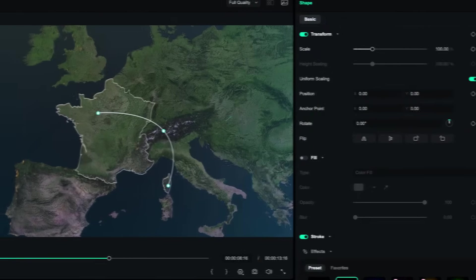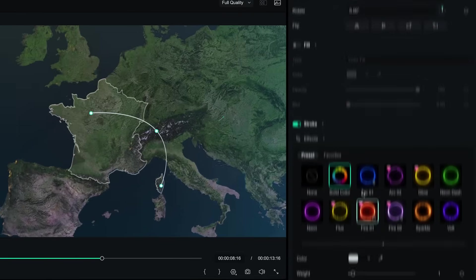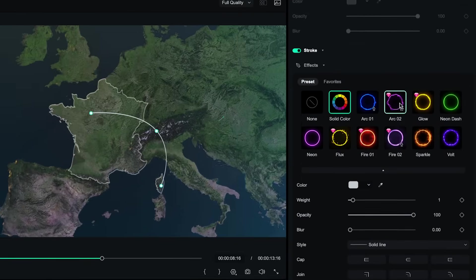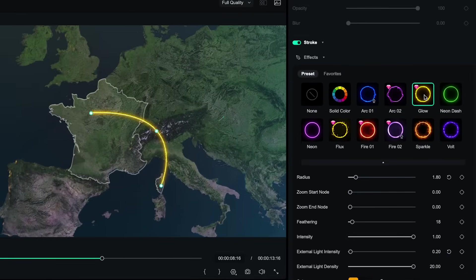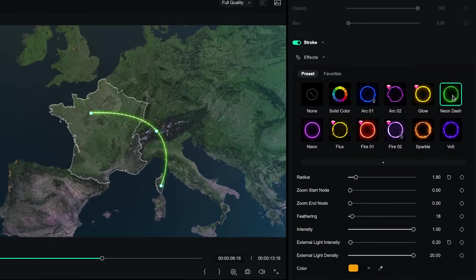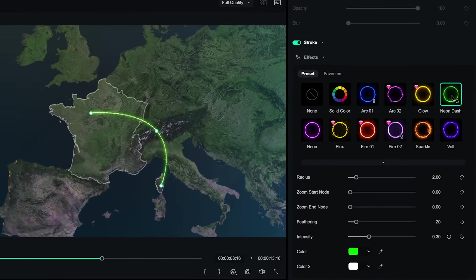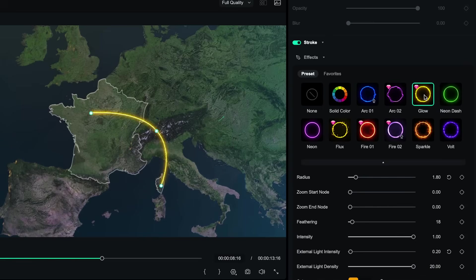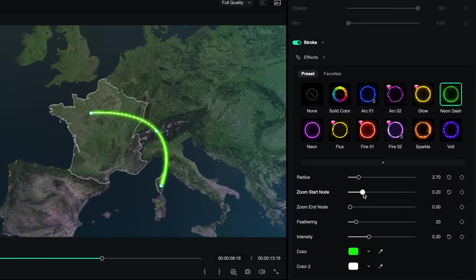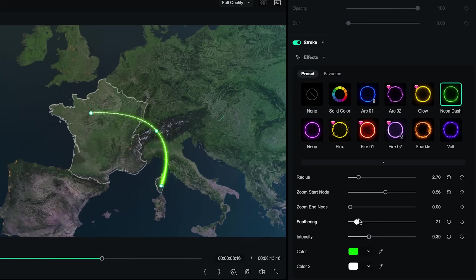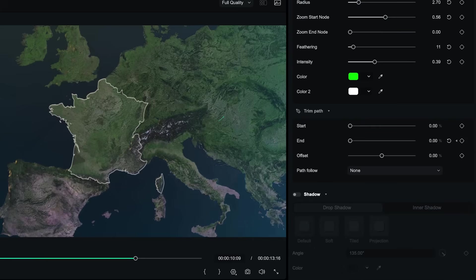Once you're satisfied with the path in your effects settings, you can apply various effects on your line, but also play with the glow and a bunch of different visuals that are completely customizable. For example, radius will make your path thicker or thinner. Zoom start node will control the thickness of the beginning of your path. Zoom end node will control the thickness of the end of your path. You can also control the feathering, intensity, light density. It's actually insane how much control you have over your visual.